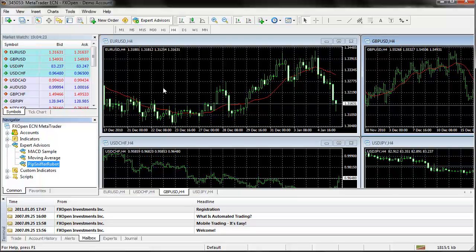So that's how we go ahead and add the custom forex indicators and the expert advisors.